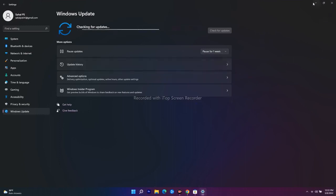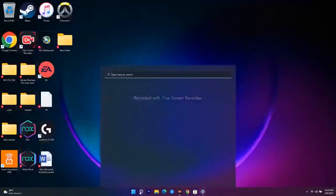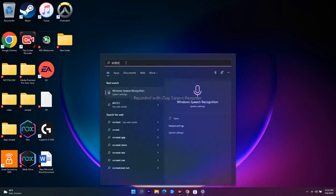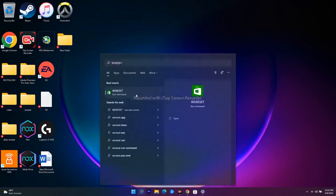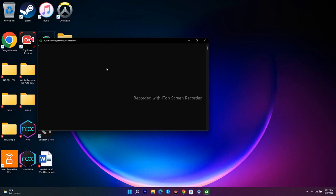The next step is to run the WSReset command. Press Win+R or use the search bar and type 'wsreset'. A black box will appear — wait a few seconds for it to disappear. Once it closes, it will automatically open the Microsoft Store, and from there you should be able to download the game without any issue.